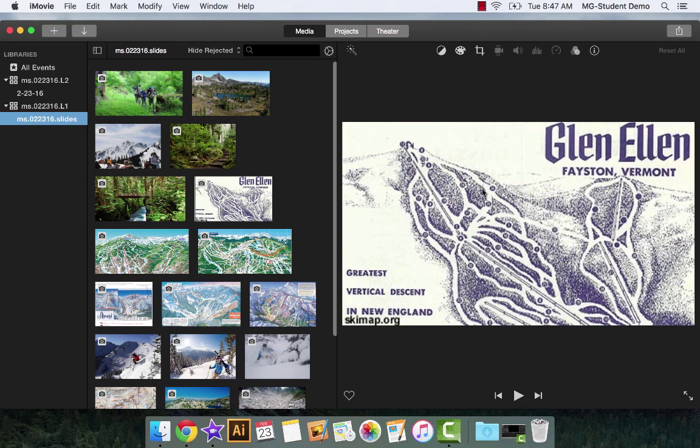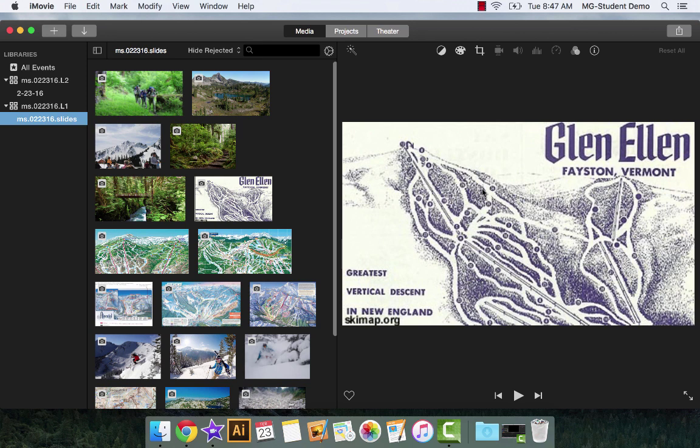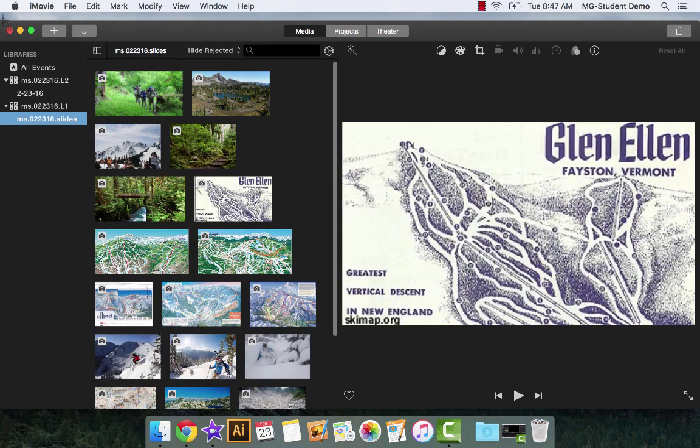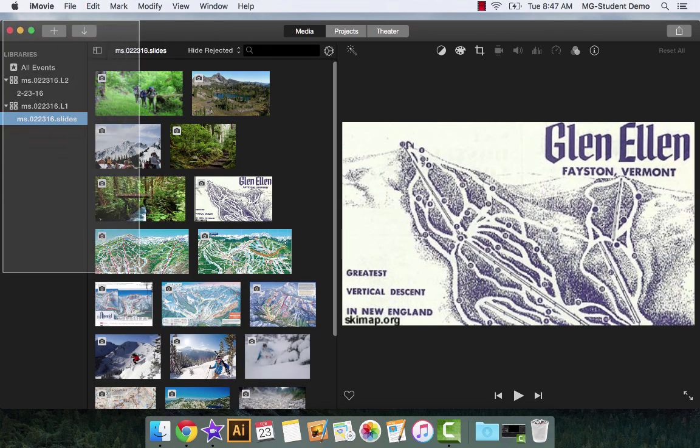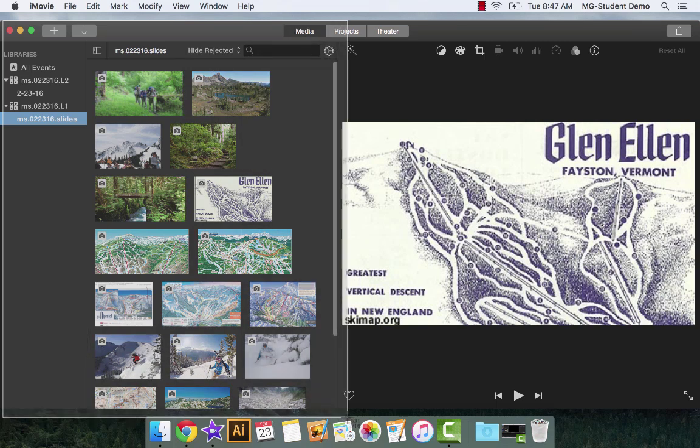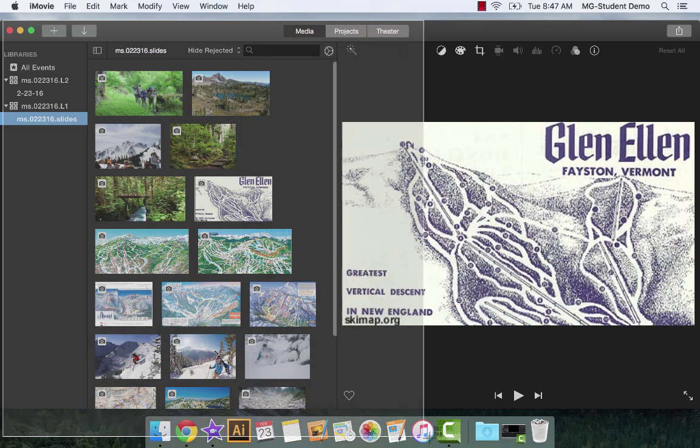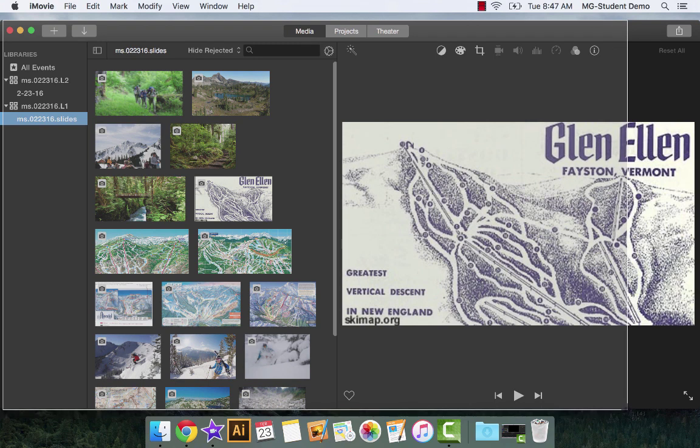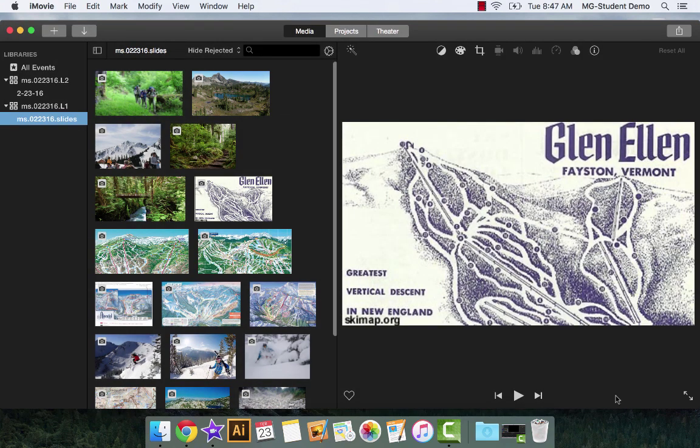When you get here, please make a screenshot so we can see that your library is properly named, your event is properly named, and that you have slides within one event. So remember the Command, Shift, four, and draw around what you need to draw around here. It should be, that should be plenty right there. You know how to organize and submit your screenshot. Submit the screenshot with this assignment, and you're done. You can move on to the next one, which is actually building the slideshow in iMovie.